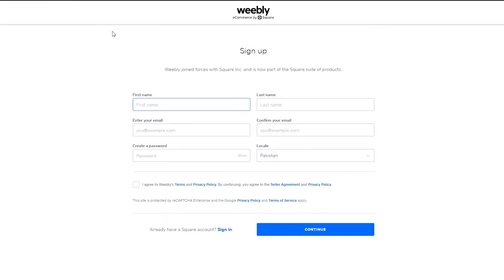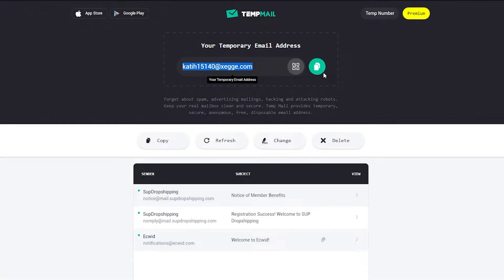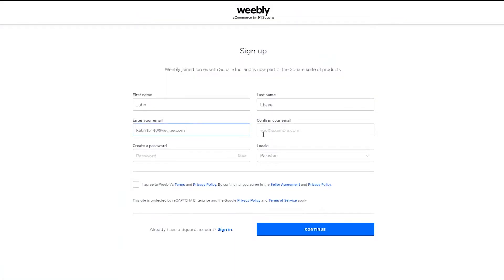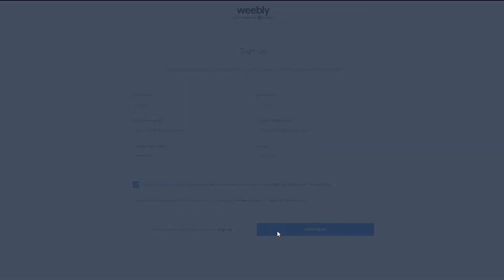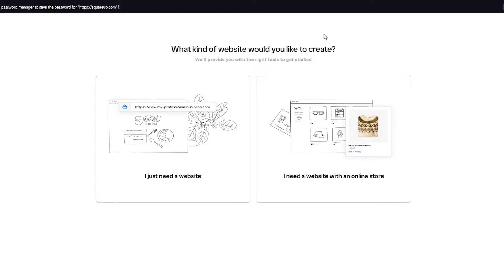When you click sign up, it's going to ask you to sign up for Square first, since Weebly is e-commerce by Square. Enter your first name, last name, and email address, then create a strong password as these websites usually require that. Agree to the terms and click Continue. It will process and verify your details — just wait for it to load.